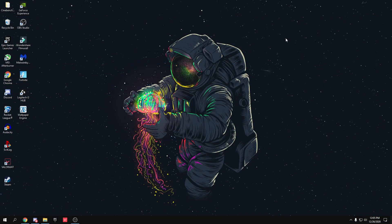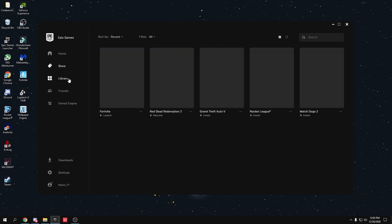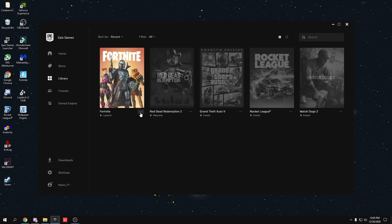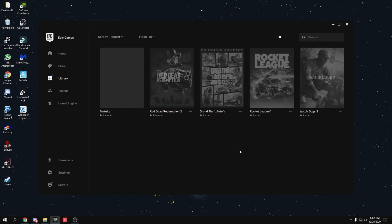In the Epic Games Launcher, go to Library, find Fortnite, click the three dots, go to Options, and uncheck High Resolution Textures, then press Apply. This frees up storage. Also, install Fortnite on an SSD rather than a hard drive for a huge performance boost and faster load times. Fortnite is only 16GB without high-res textures, so even a 128GB SSD is fine.